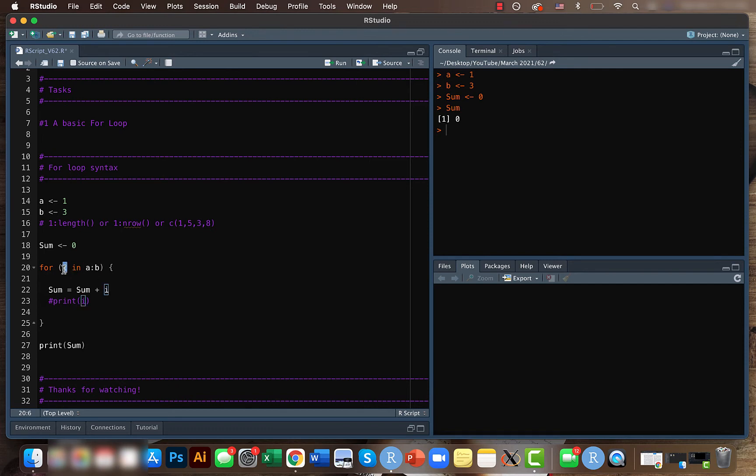You can just write i or j or value or whatever. That is fine. So we are telling that for i within one, two, three, what we want to do.